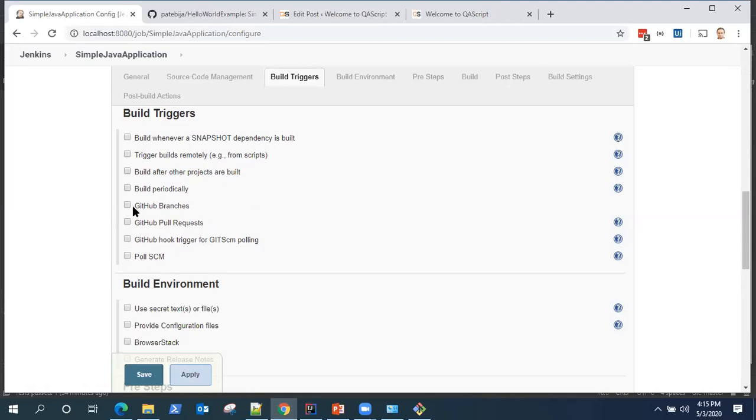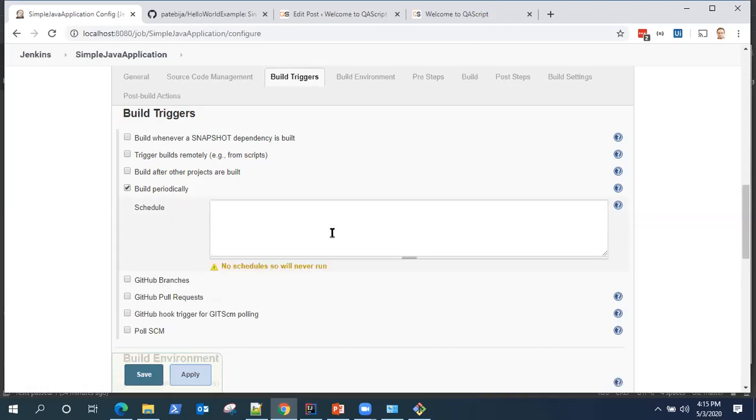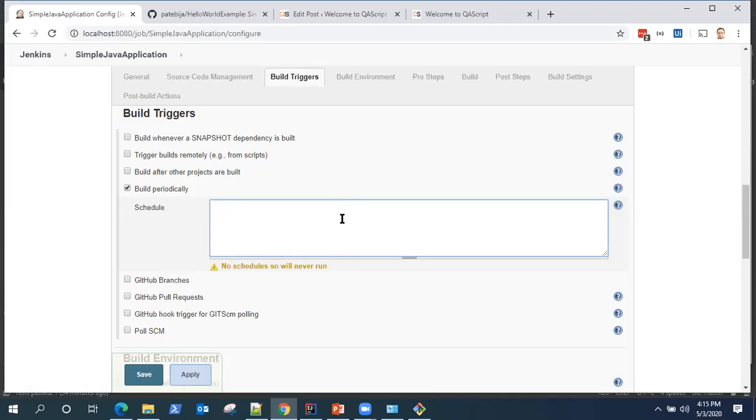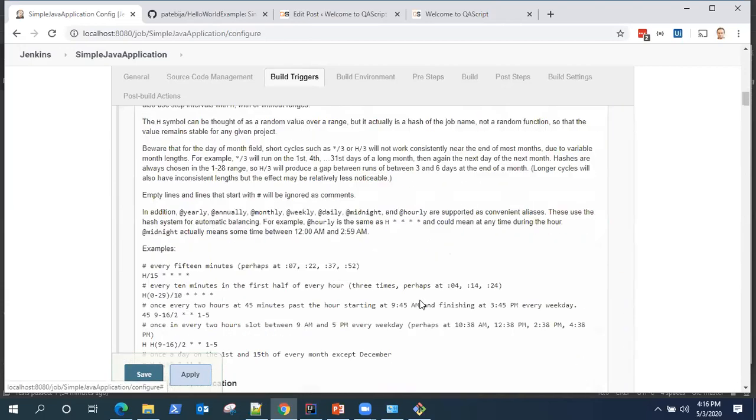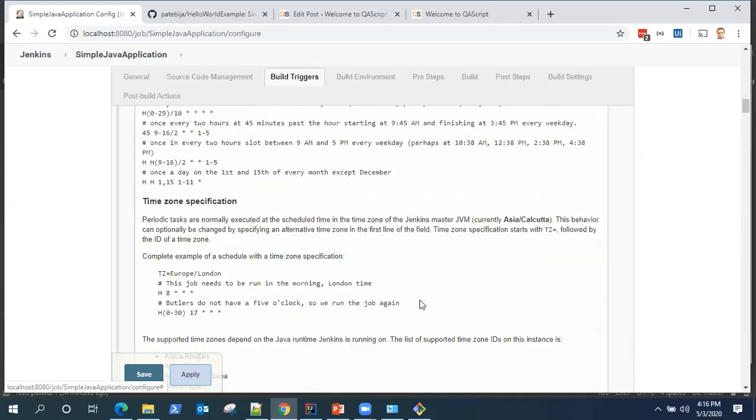Now we will see how we can build periodically. Build periodically takes a schedule and this schedule accepts a cron expression. Cron is nothing but a scheduler tool which is used in Unix based systems. If you click on the help option, you will get a lot of information which is available.